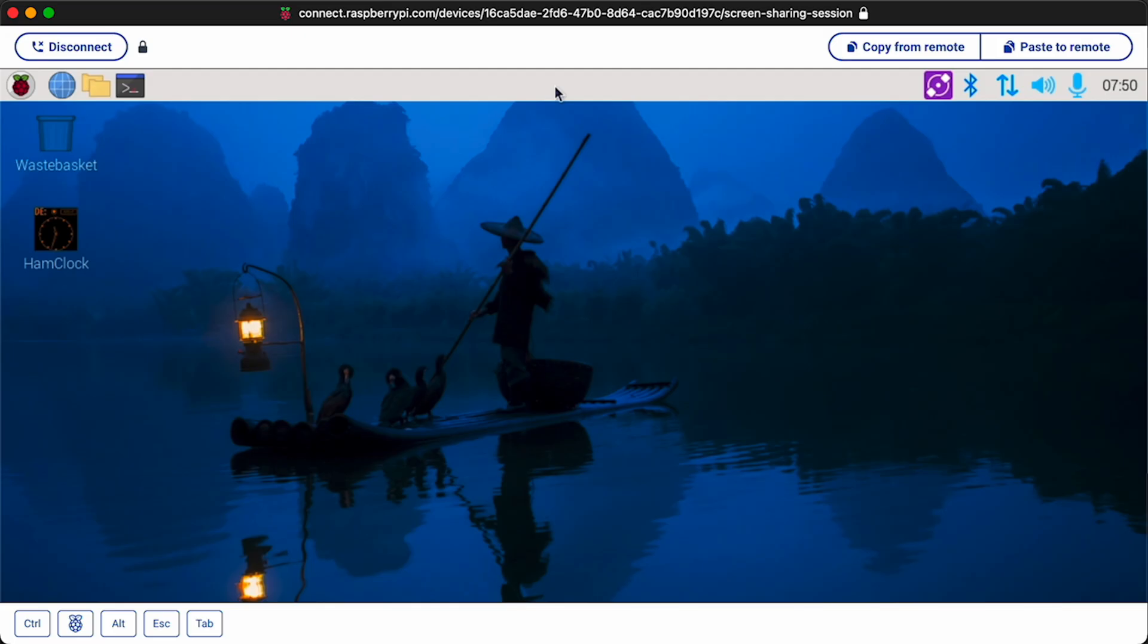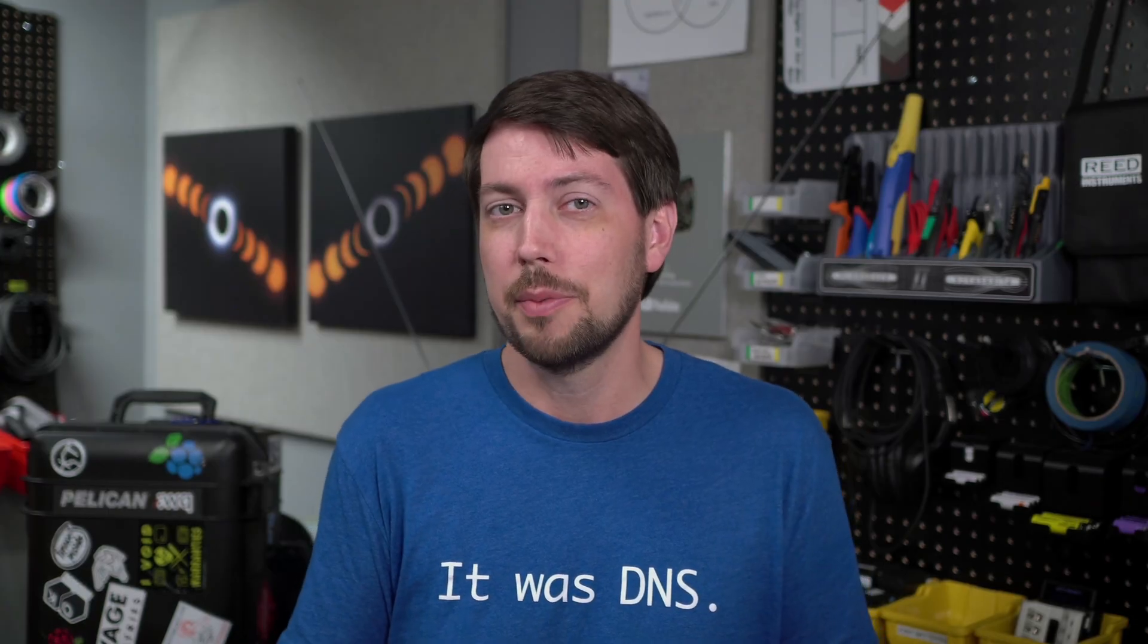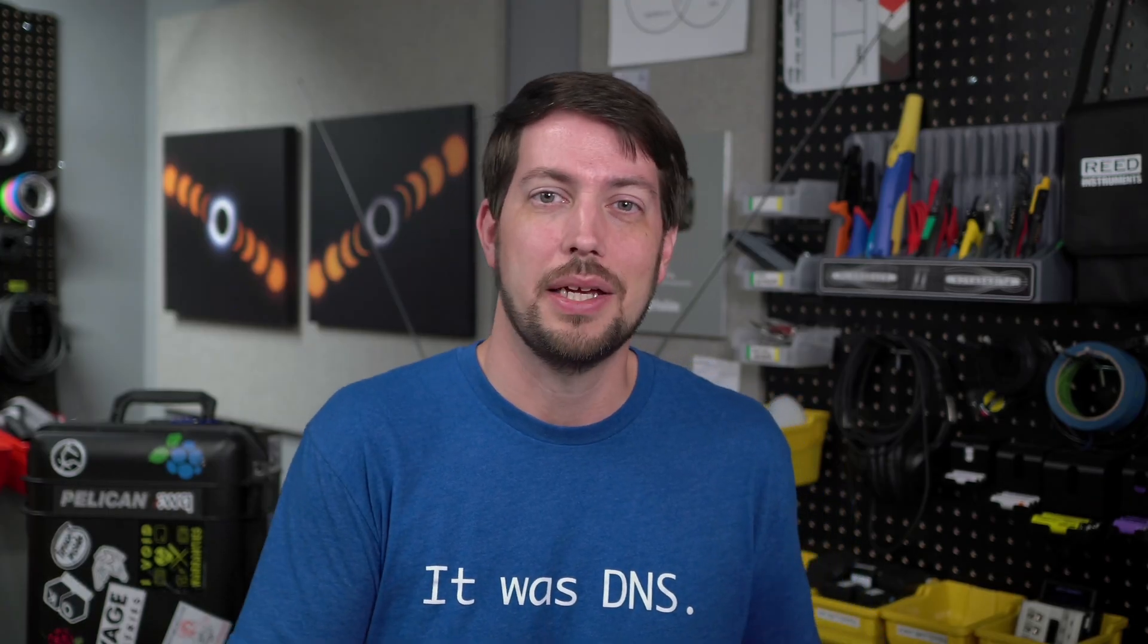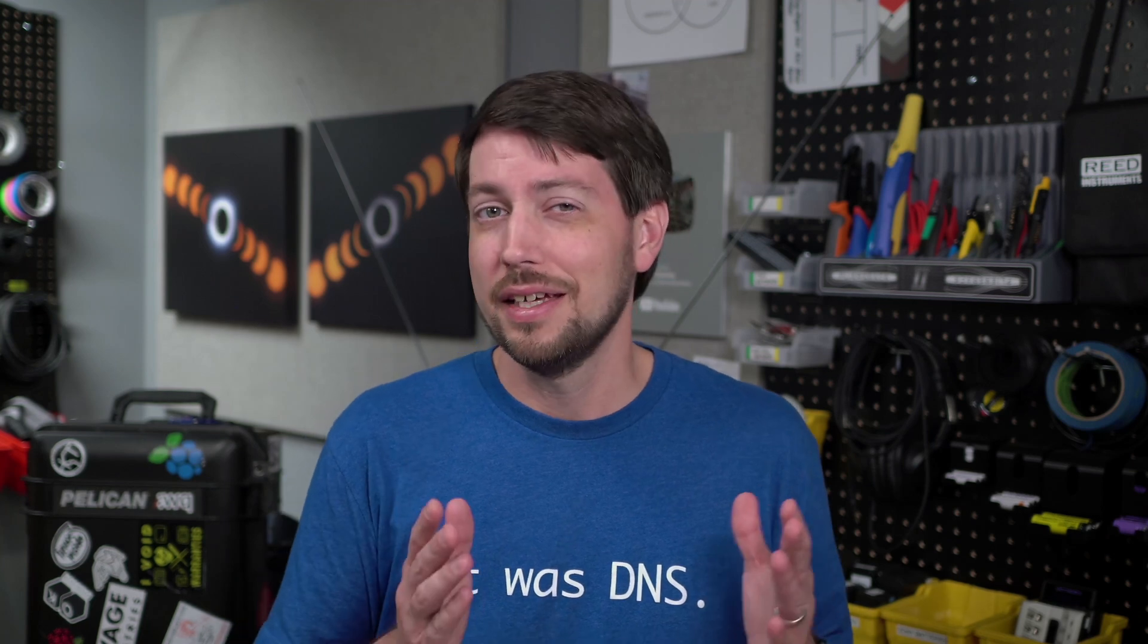My lone attempt at screen sharing locked up the first time I tried launching any apps. This was just a quick demo of how useful remote shell can be, and I'm glad Raspberry Pi's adding it to Pi Connect now.